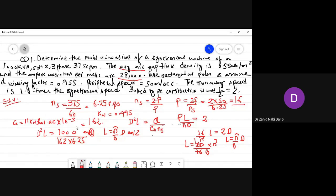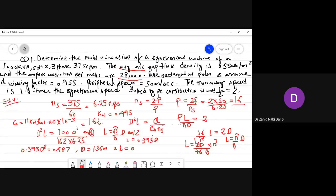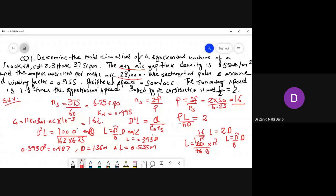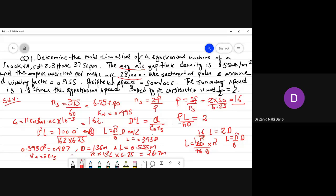Solving equations 1 and 2 together, you get L = 0.393D, then 0.393D³ = 0.987, giving D = 1.36 meters and L = 0.535 meters. The peripheral velocity Va = π·D·NS = π × 1.36 × 6.25 = 26.7 m/s. At runaway speed (1.8 times), this becomes 1.8 × 26.7 = 48 meters per second.